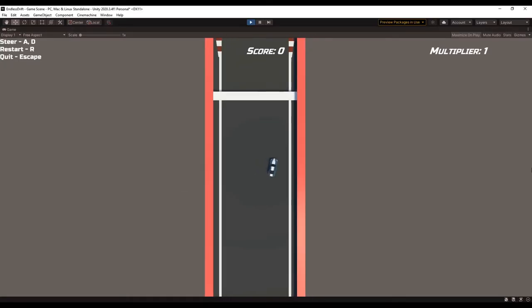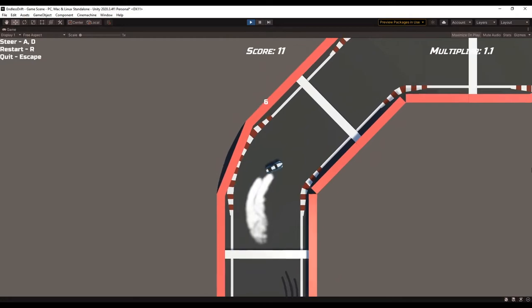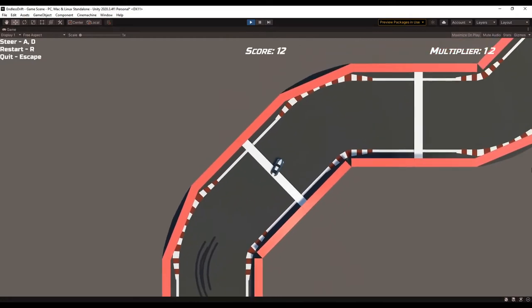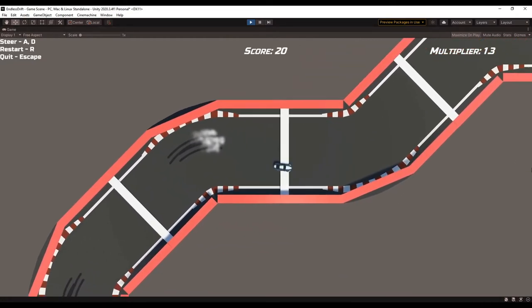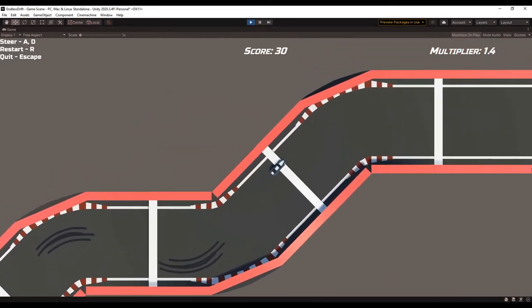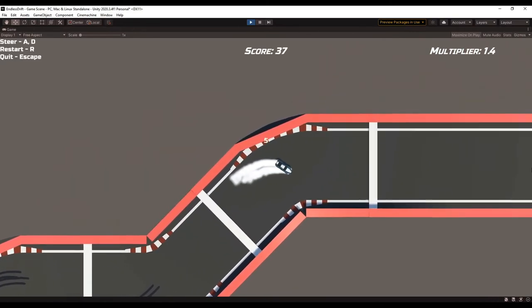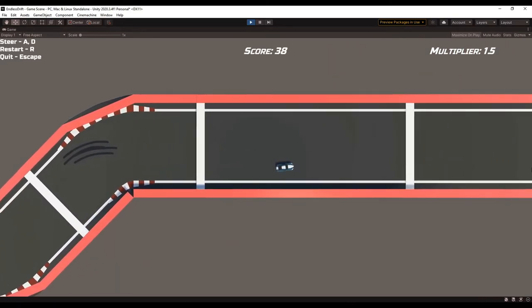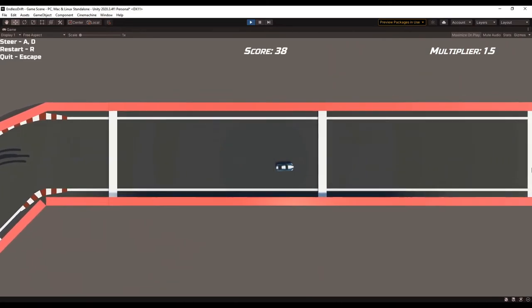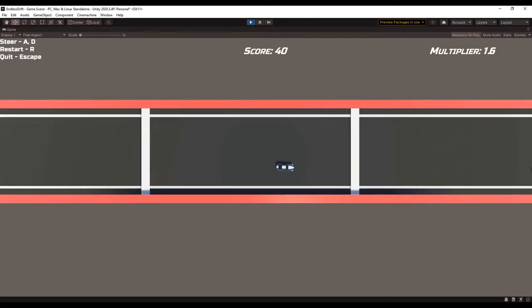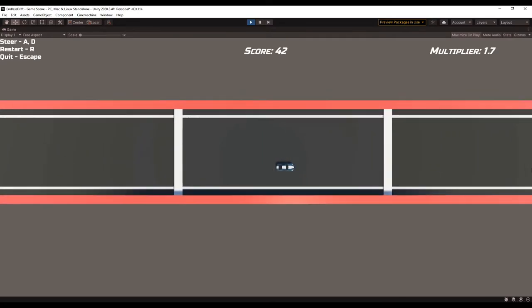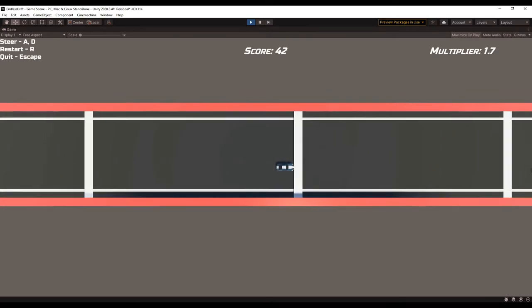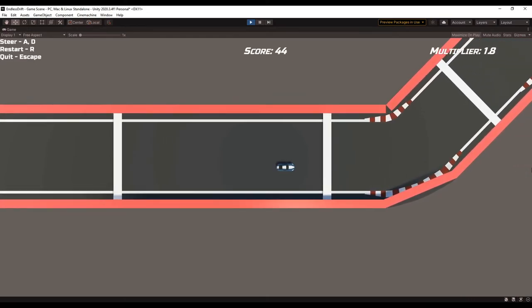The smoke particles definitely made drifting more satisfying, but I could do better. I added a trail renderer to each of the wheels that draws skid marks as you drift. I originally tried to do this with another particle system, but it really just wasn't the right tool for the job. So if you plan to do anything like this, look into trail renderers over particles.